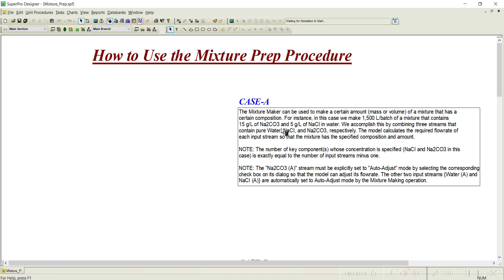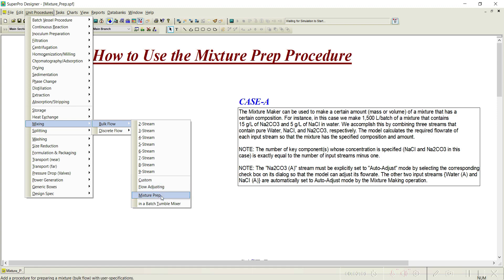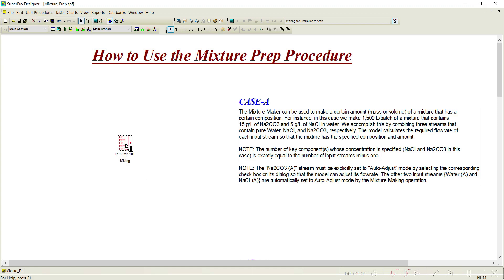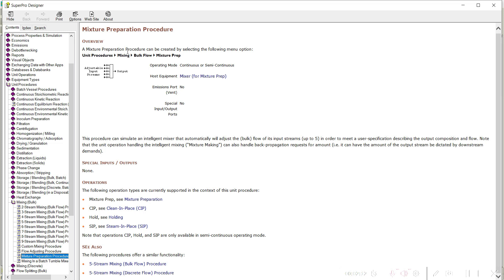First, let us see what this mixture preparation procedure is. To access it, you need to go to Procedure, then Mixing and Bulk Flow. Under this, you can notice there is something called mixture preparation. Let us place it on the flow sheet. If you right-click on this and go to the help command, there is an explanation: a mixture preparation procedure can be created by selecting the following menu. This procedure can simulate an intelligent mixer that automatically adjusts the bulk flow of its input streams — up to 5 streams — in order to meet the user specification describing the output composition and flow.